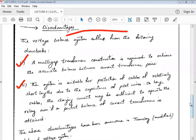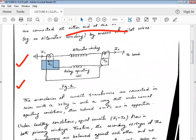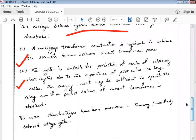The second disadvantage is that the system is suitable only for protection of cables of relatively short lengths, due to the capacitance of pilot wires. Pilot wires are the wires connecting the two current transformers across the alternator winding, with the secondary side of the current transformers in series with the relay operating coil. On long cables, the charging current may be sufficient to operate the relay even if a perfect balance of current transformer output is attained. These are the major drawbacks of the voltage balance differential relay.